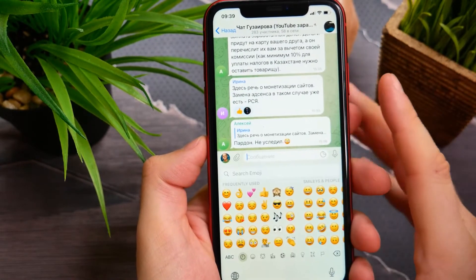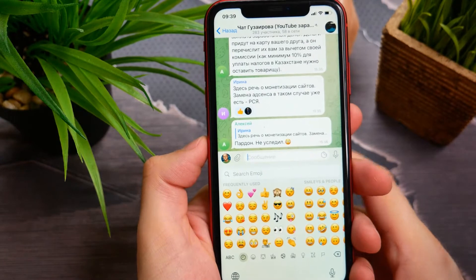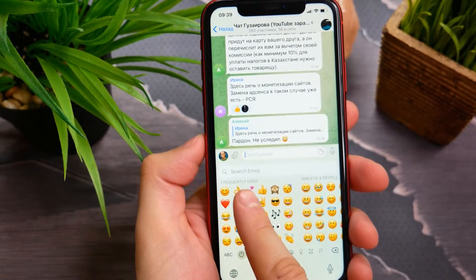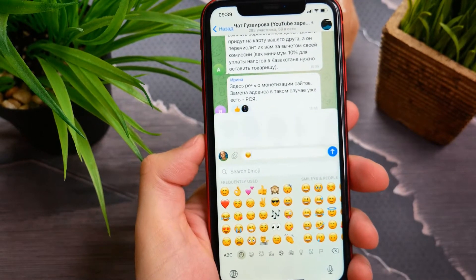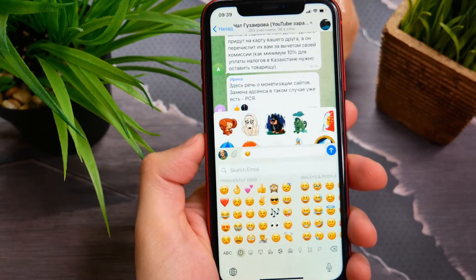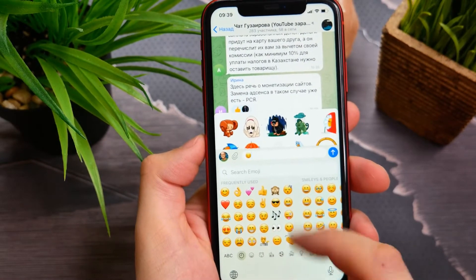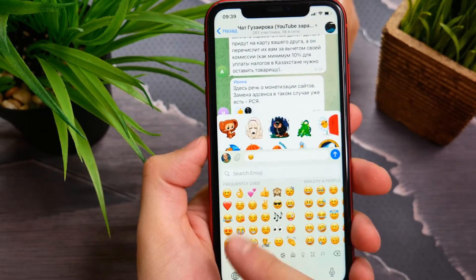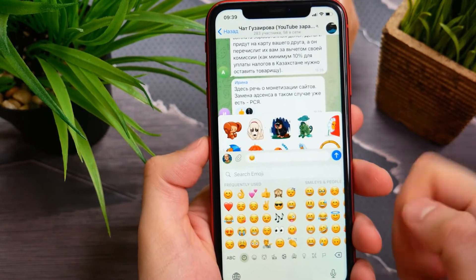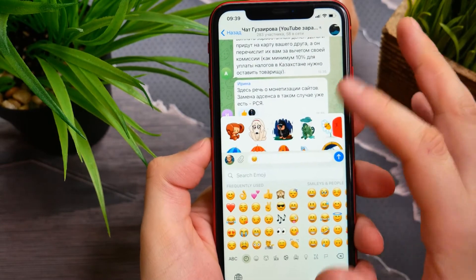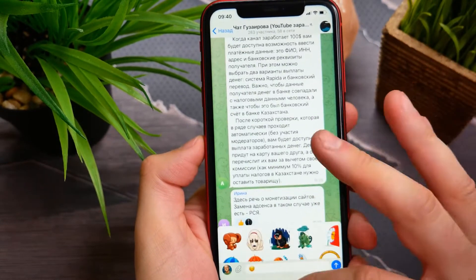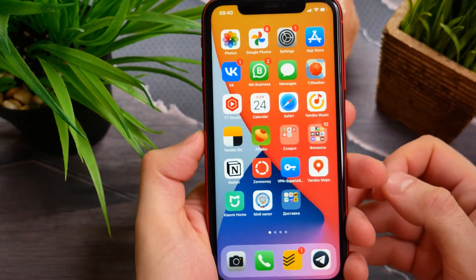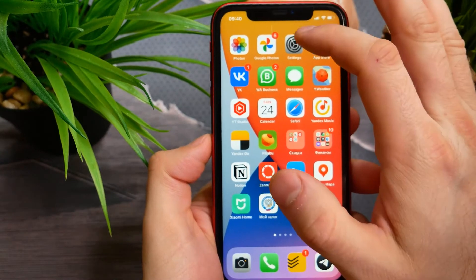Here it is — frequently used emojis. And if I need to clear this option, if I need to get these back to defaults, I need to make some simple steps.